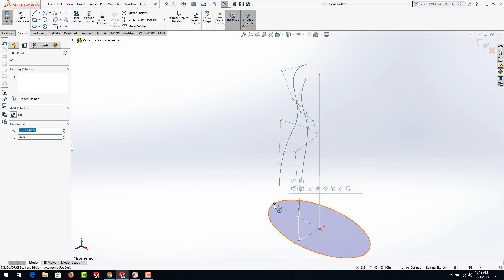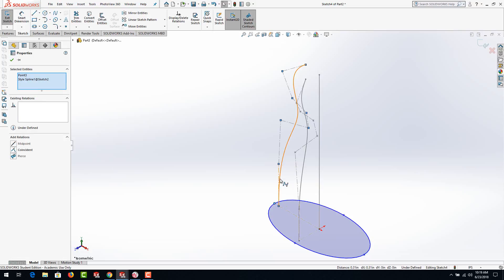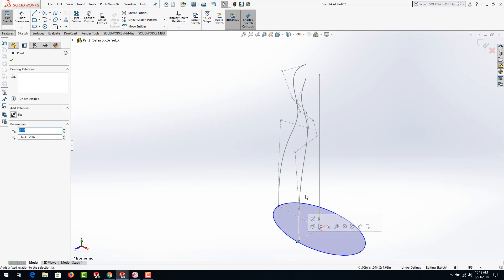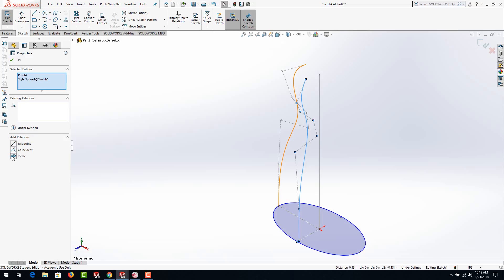Once you get those points there, hit escape, then control-select the point on the ellipse, and here's the key — do not select the endpoint at the end of the spline, select the spline as a whole. Click on the spline anywhere, preferably down lower so you don't accidentally click on anything else. Once you have those two selected, over on the left you should see 'pierce' — go ahead and select pierce. If pierce isn't there, hit escape a couple times and try selecting that point and the curve again. Do the same for the other side.